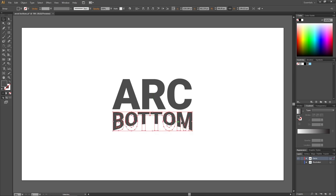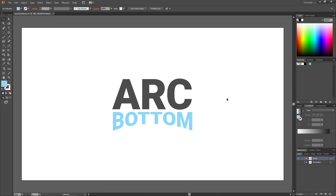Then we can color the text. And this is how we arc the bottom of the text. Thank you for watching.